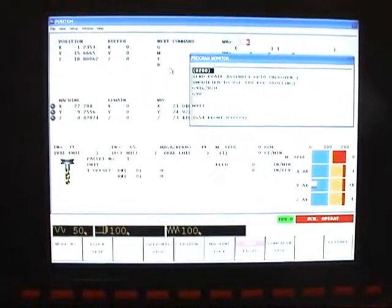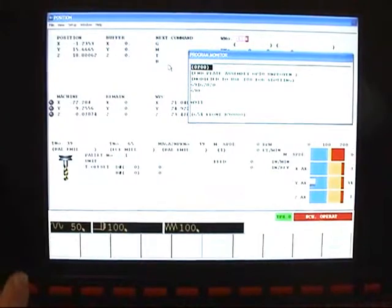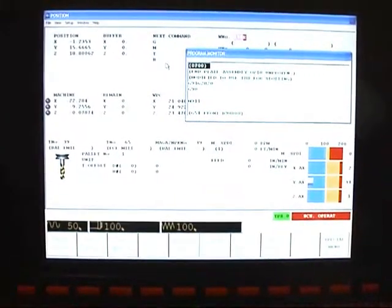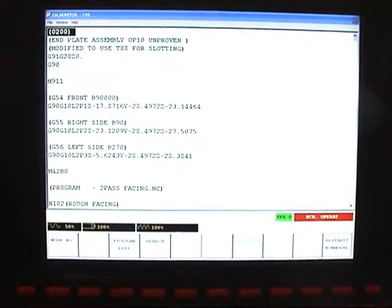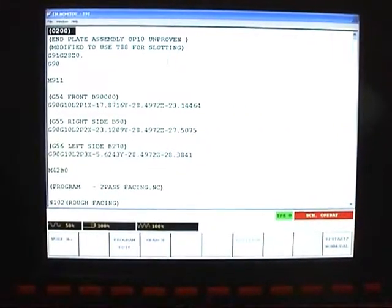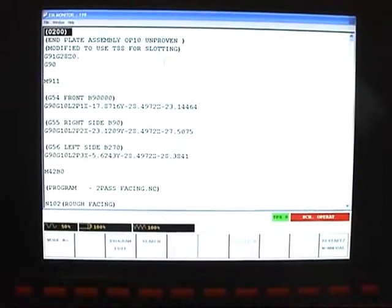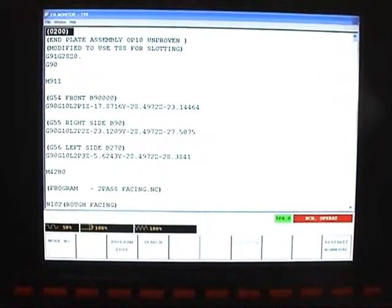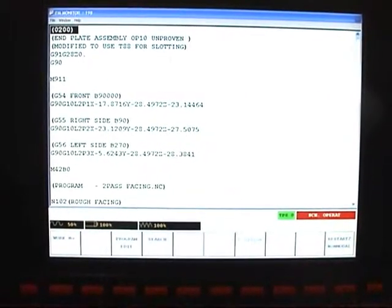This is how Restart 2 Non-Modal is supposed to work. You have an A-Monitor. Let's say we want to load the offsets from the beginning of this program. We've got that in single block.